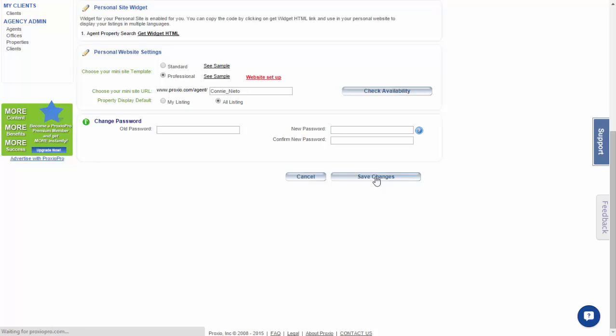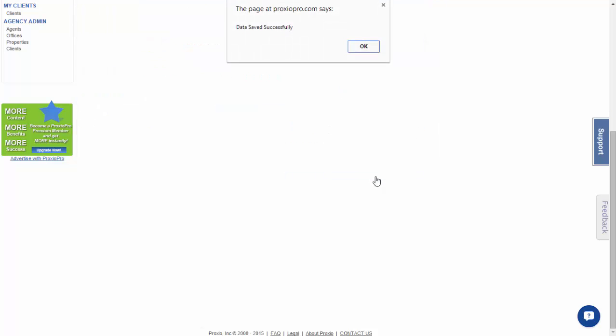You have now updated your personal profile in Proxio Pro. Thank you.